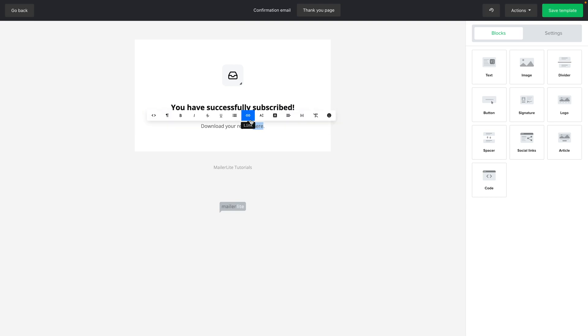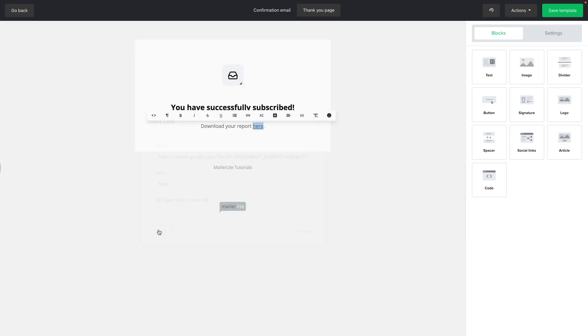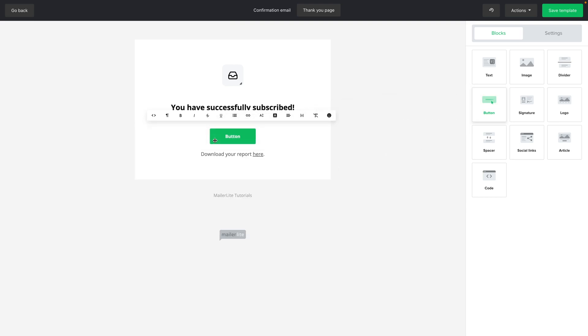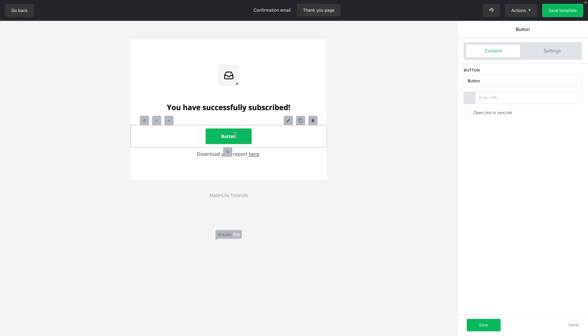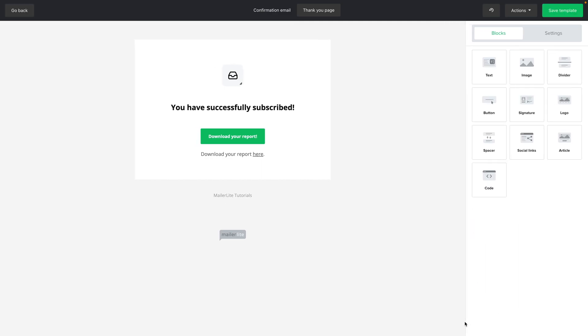Here we have some text. For example, we can write 'Download your freebie' or 'your report'. Then we can double-click here, click Link, insert link, insert the URL we just created, open link in new tab. That's what I always like to use. Click Insert and there we go. Now this is a little small, so if we want something bigger, we can just use a big button. For example, we can type in 'Download your report' and put the URL here, then click open link in new tab, click Save.